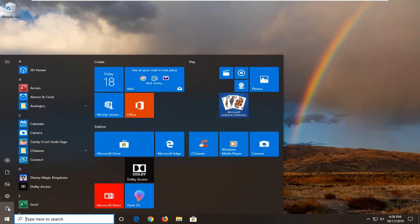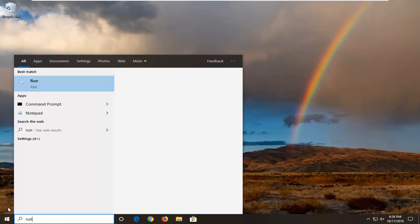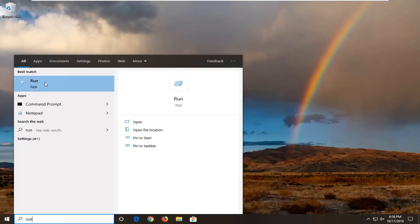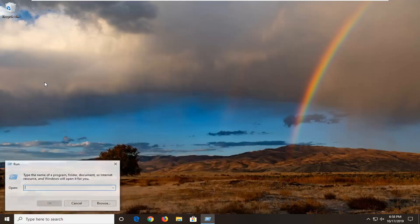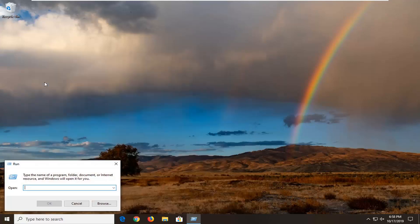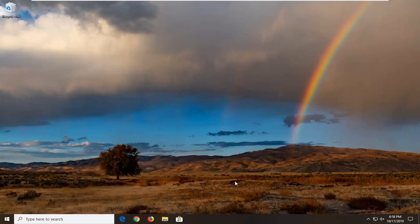We're going to start by opening up the Start menu, type in "run", best match will come back to Run — select that. In the open field, type in "control.exe" as it appears on my screen, and hit OK.